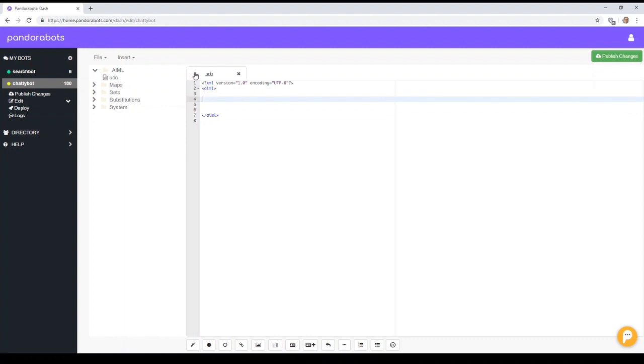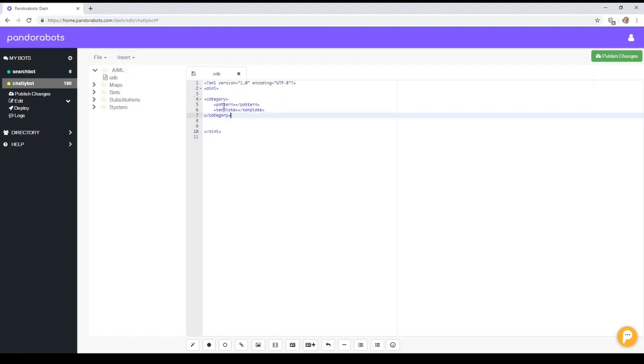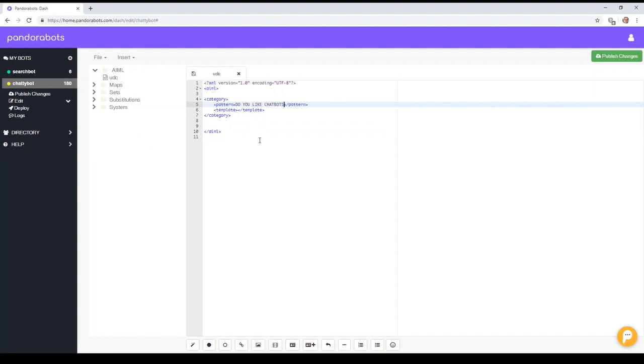Let's say we want the user to have a choice of two options. Okay, so we can say, let's look at, do you like chatbots?